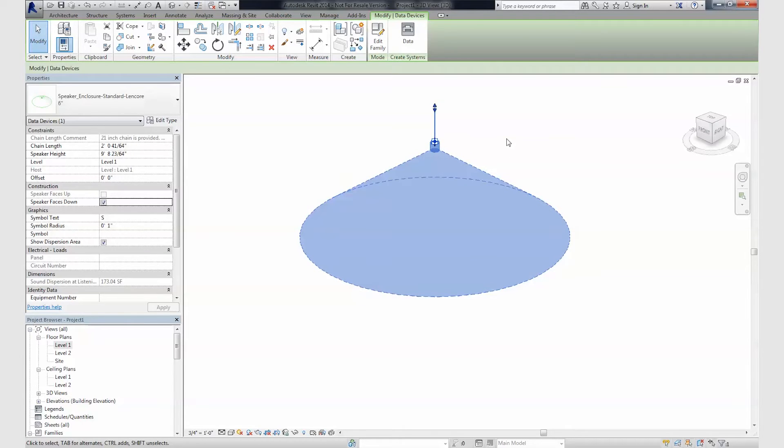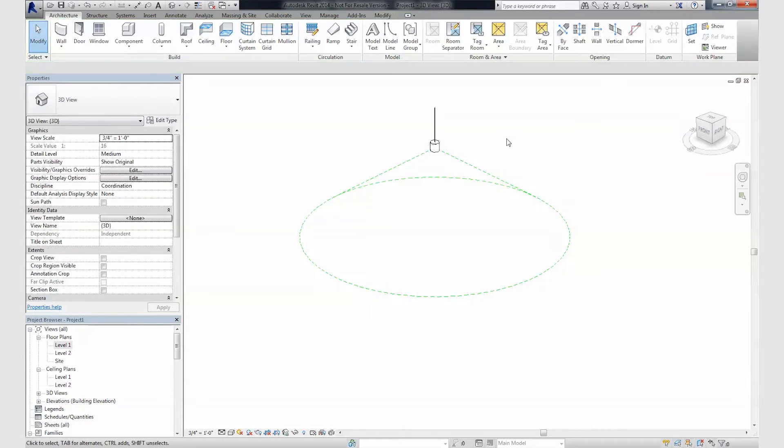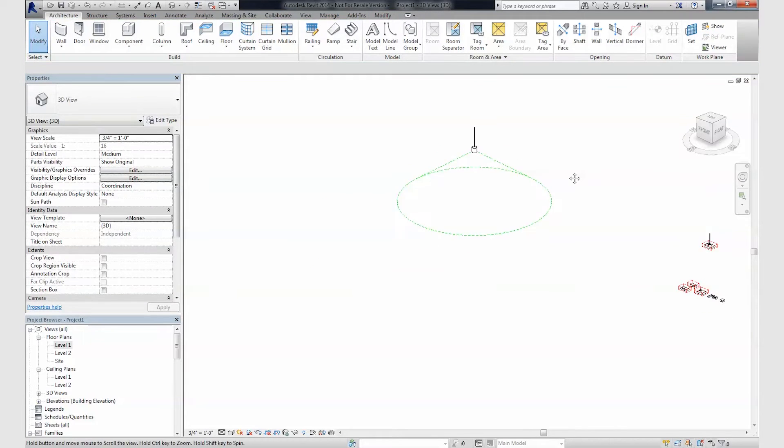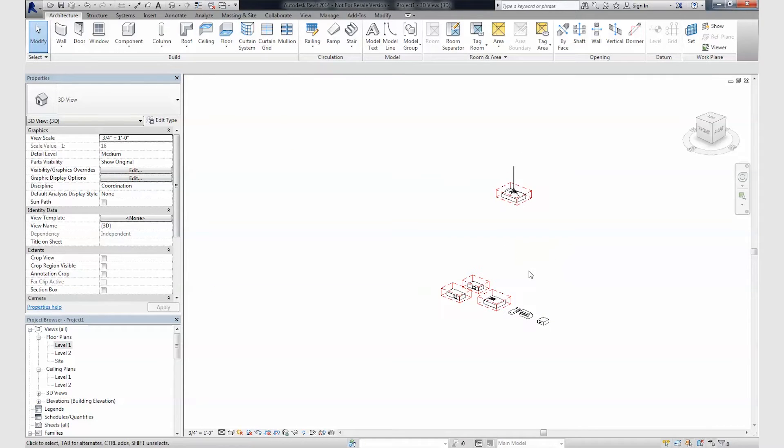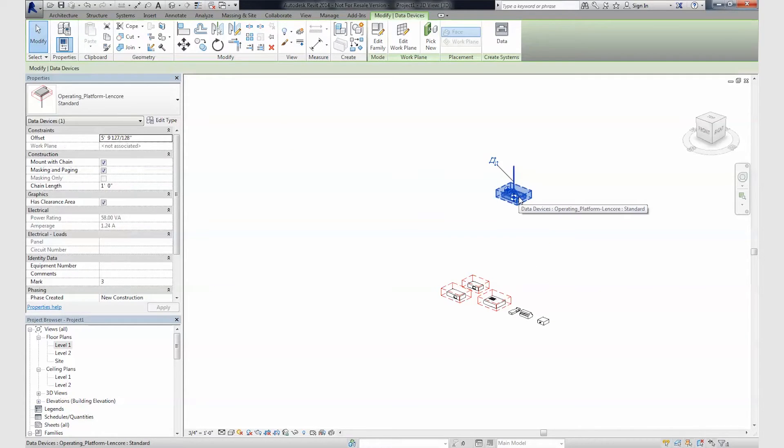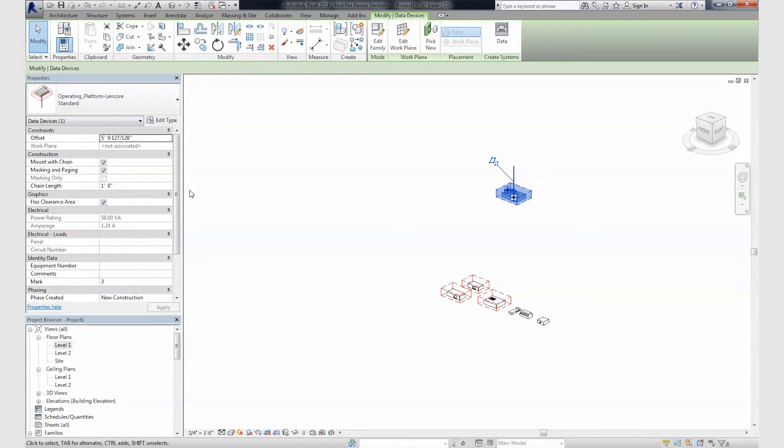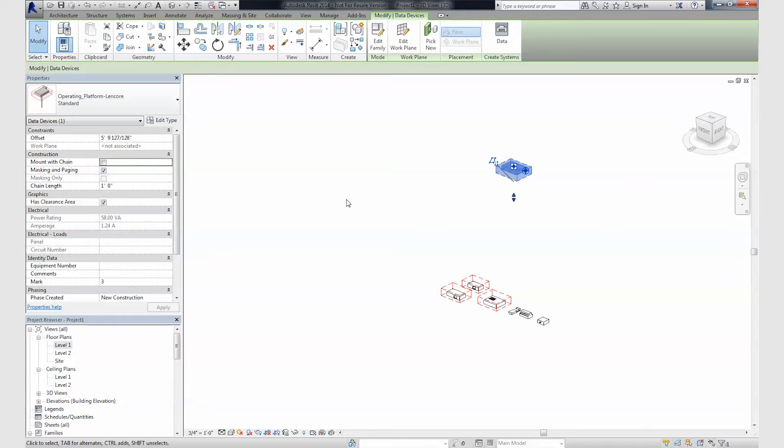For speakers, the sound dispersion area will adjust based on install height, and the product will be represented by a symbol in plan view. Clearance areas, representing required access areas, are included to aid with collision detection and placement of the product. The models maintain accuracy between options.